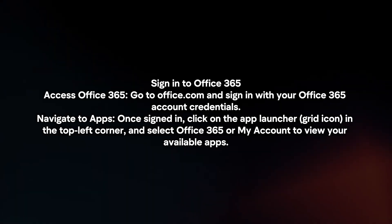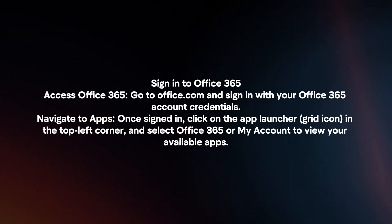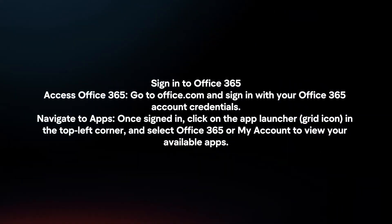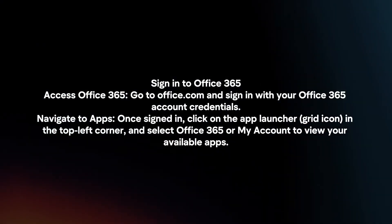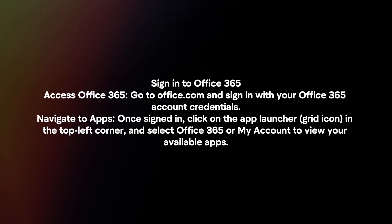Sign in to Office 365. Access Office 365. Go to office.com and sign in with your Office 365 account credentials.